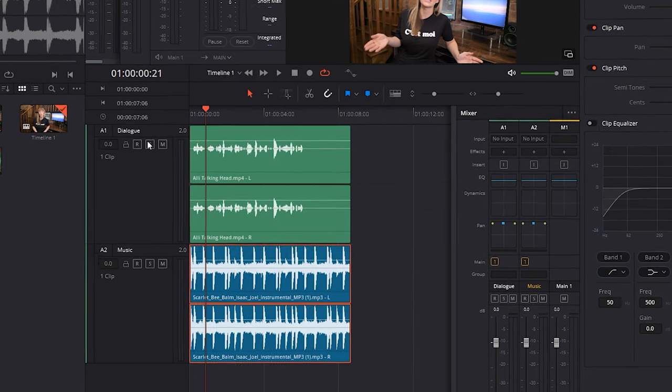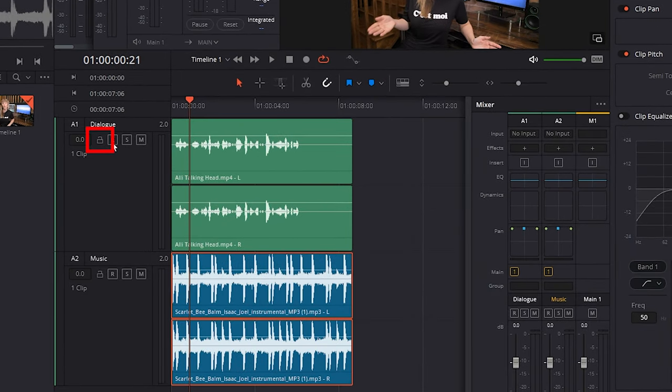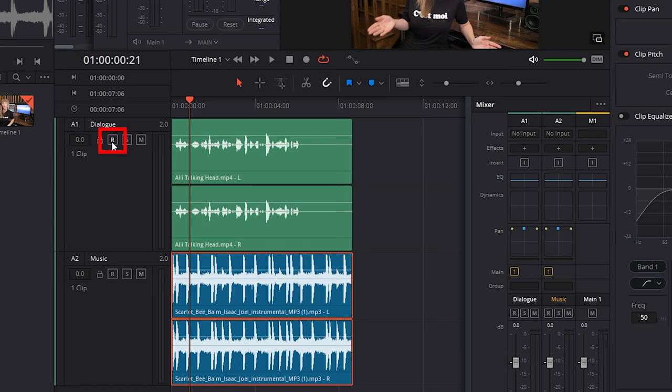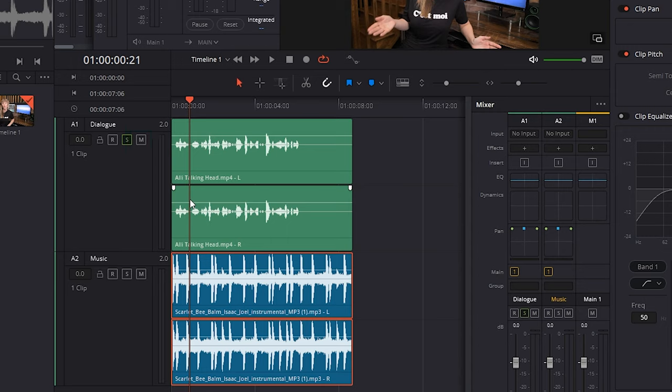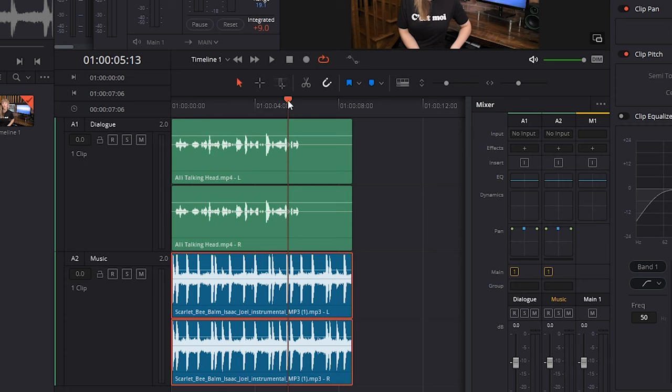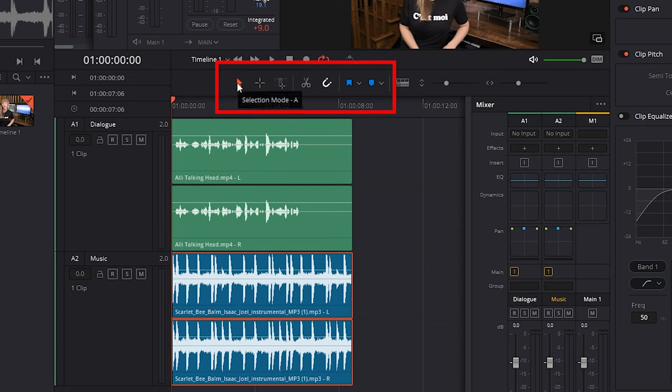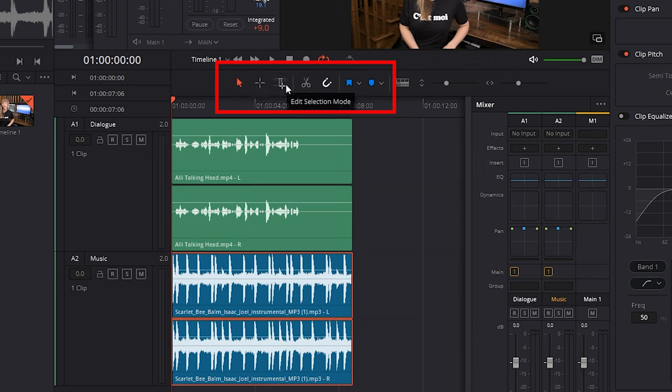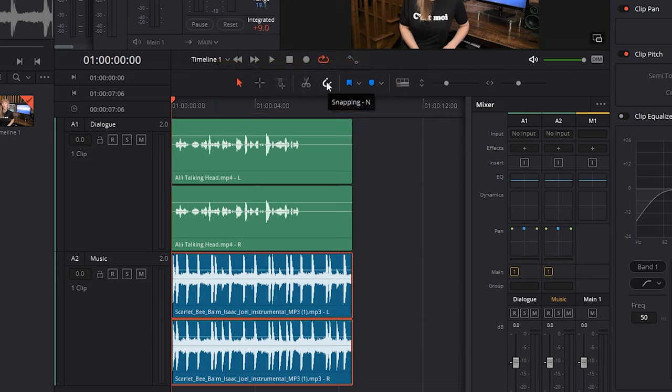On each of our tracks, we have the lock icon that we can use to lock a track so changes can't be made to it. We have R, which we could select if we wanted to record audio like a voiceover directly into DaVinci and this specific project. We have S to solo a track, so we only hear the audio on that track. And we have M to mute a track. If we want to change where our playhead is within our tracks, we can grab it and drag it like so. Here we have several tools like the selection tool, the range selection tool that allows you to select a specific part of your clip, edit selection mode, the razor tool to cut your clip, our snap tool, which I always have turned on and I recommend that you do too. I'll show you what it does right now.